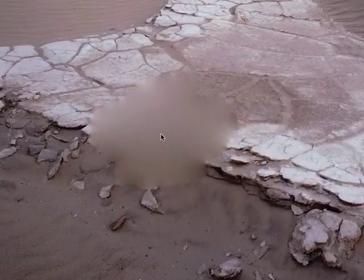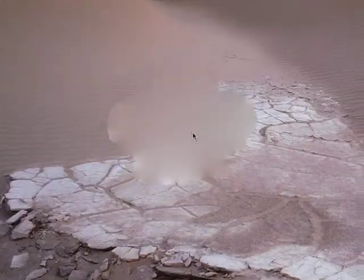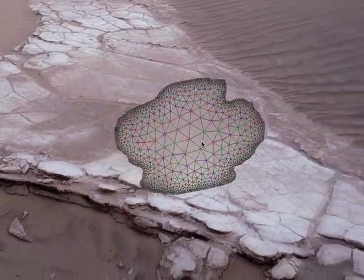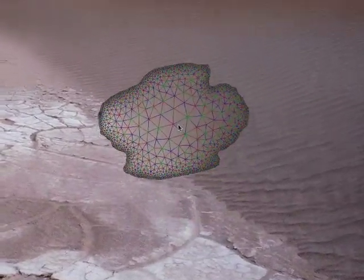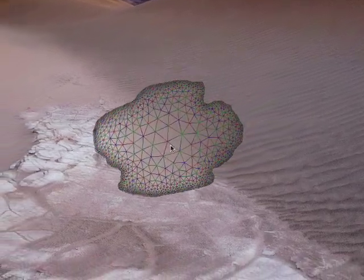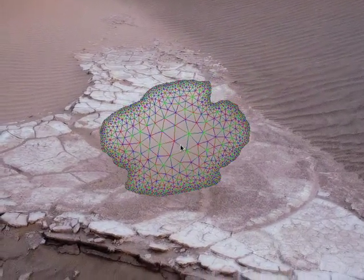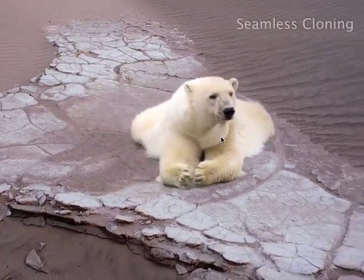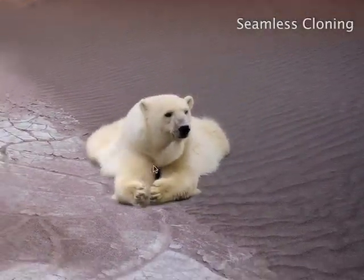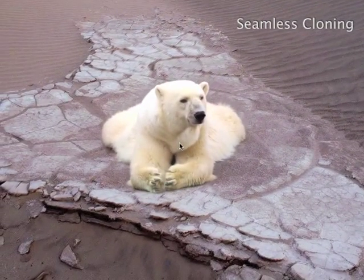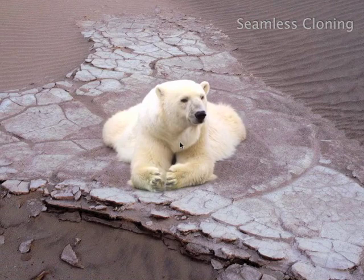Since the membrane is smooth away from the boundary, we use adaptive triangulation to approximate it. We evaluate the membrane only at the mesh vertices, and then linearly interpolate inside each triangle. A further optimization involves adaptive hierarchical sampling of the boundary when computing the MVC coordinates.